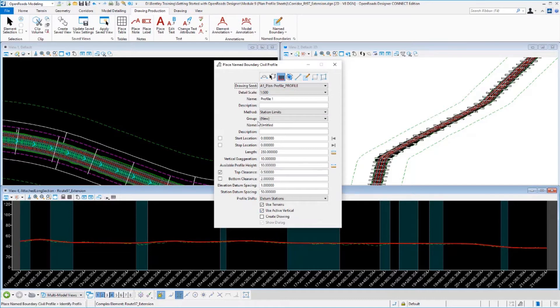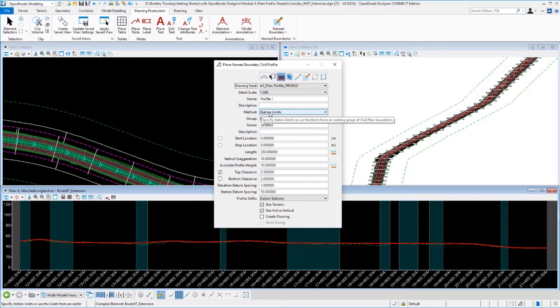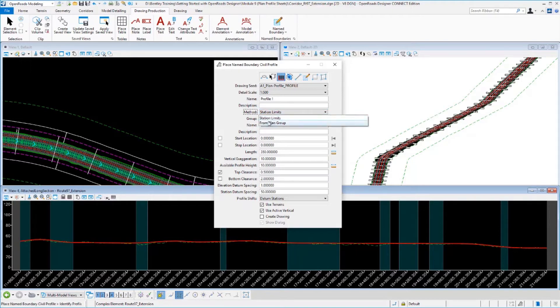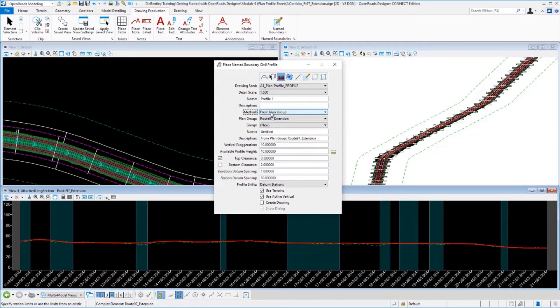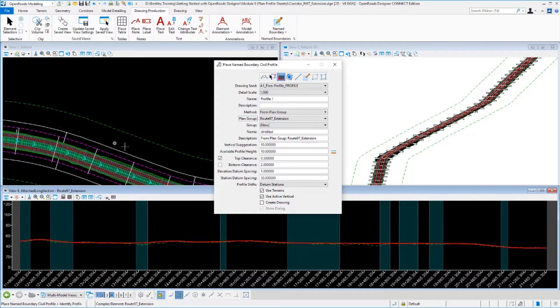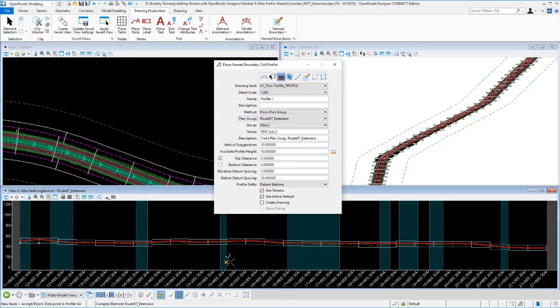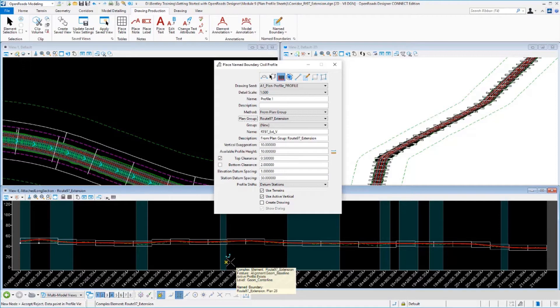Now the one difference here is we can choose a method of how we're laying out these profiles. If I was building profile only sheets, I would establish my station limits. But I don't. I want these to match up to my plan that I've already laid out. So I'm going to tell it that my method is to read a plan group that I've already built. This plan group is the name of these name boundaries that I created for the plan. That way my profiles will match up to them properly. I'll select my profile alignment here and it will lay out all the profile boundaries. If it's necessary to stair step the profiles to put multiples on a single sheet, it will do that and calculate those for you.